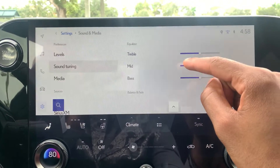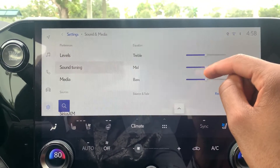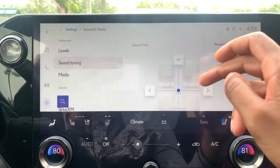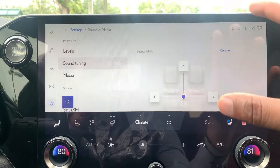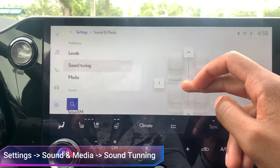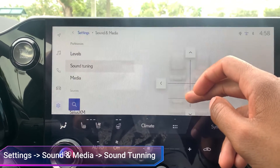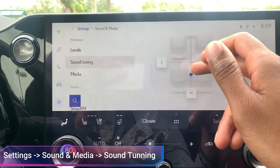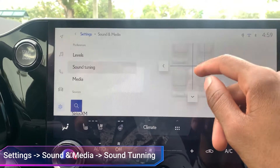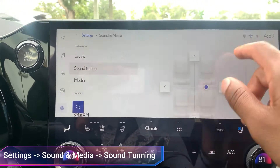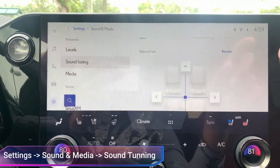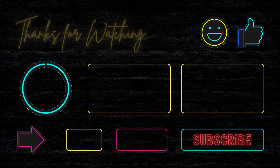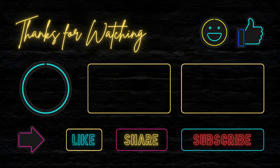These customizable settings will be available to you to choose how much treble, mid, or bass you want. If you scroll down, you can adjust where the sound is coming from — balance and fade. If you want most of the bass or music coming from the back, you can adjust it over here on the right hand side. Or if you want to recenter it, just press this button and it'll be in the center. That's how you do it.